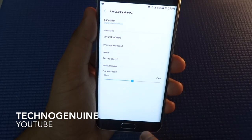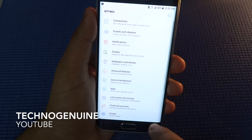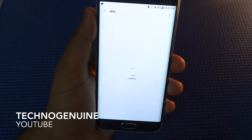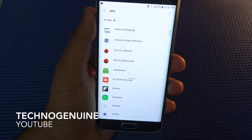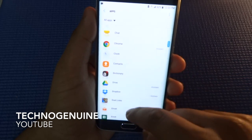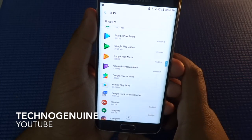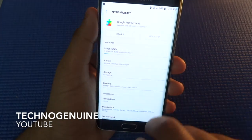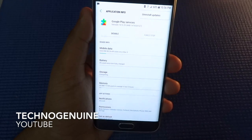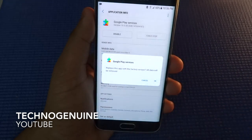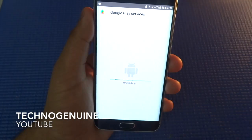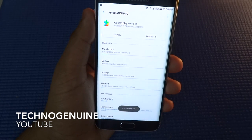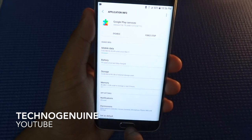Once that is done, go back and then find Apps, and from here what you have to do is scroll down until you find Google Play Services.